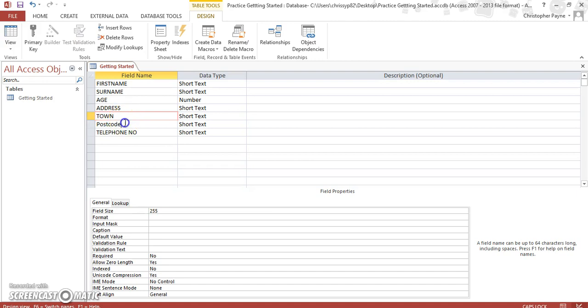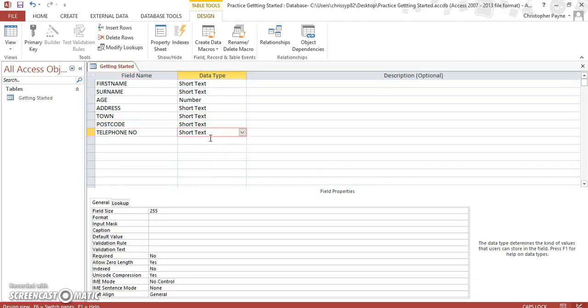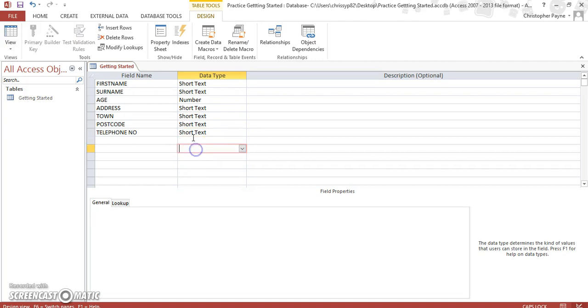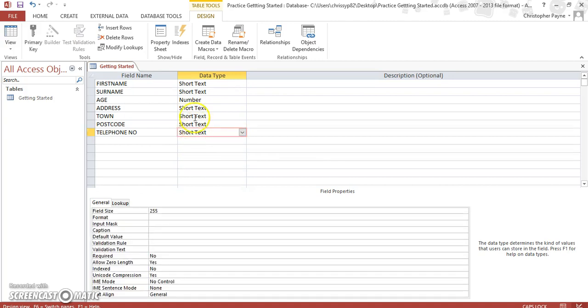And then we'll have Postcode as the last one. Telephone Number: telephone number you might think would be number, but no, you'd make it text. Because with a phone number, all area codes and mobile numbers generally start with a zero. Access sees the zeros at the start as being irrelevant, so it takes them away. So always make it text; that way you can put in text and numbers also.